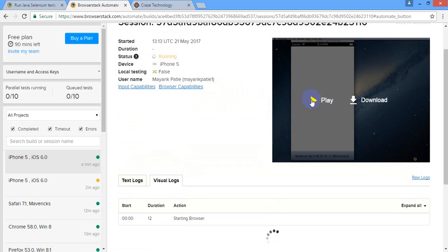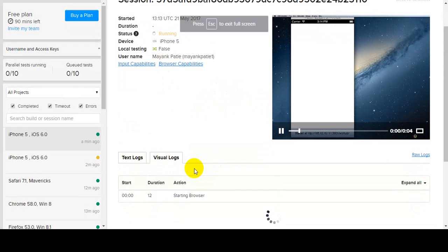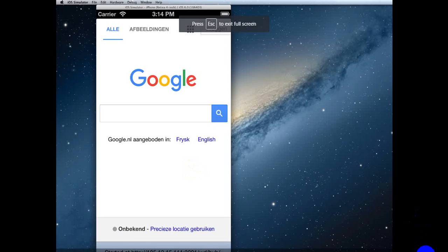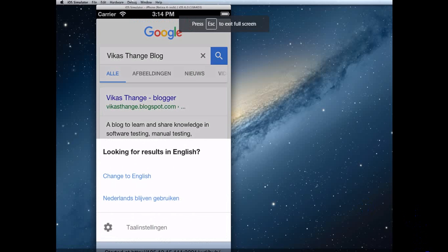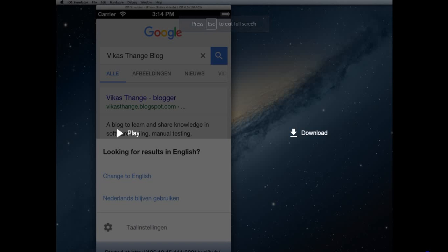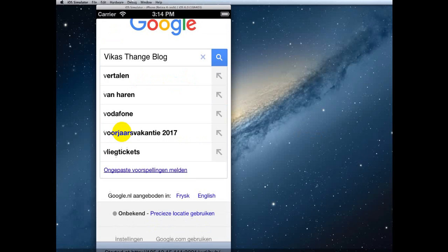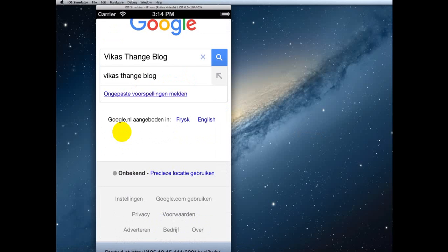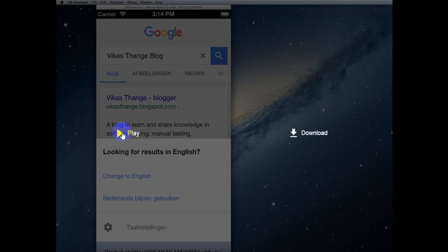But that video is just four seconds duration as you can see, the test execution was so fast here. I will play it again. See the browser is open, Google is open, Vikas Thange search, enter is done, and next option you see is looking for result in English because by default that locale might be different.